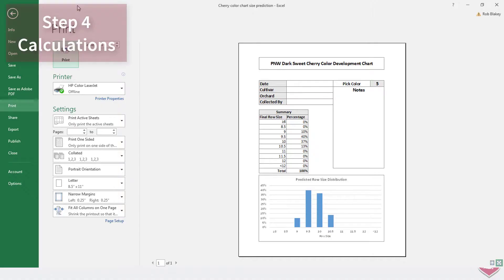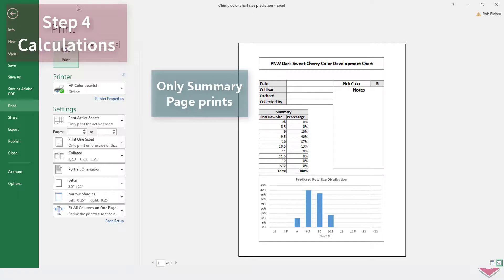I've set up the document to only print the summary sheet, but that can be easily changed in the print settings if you need to.